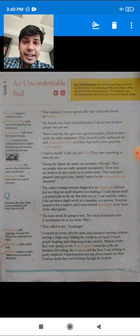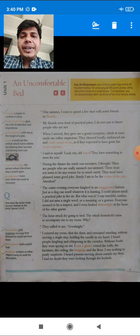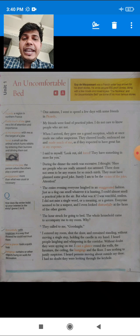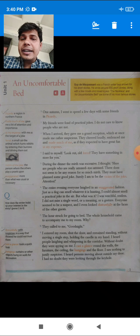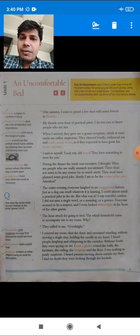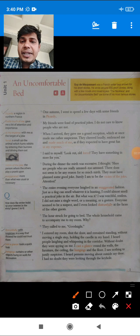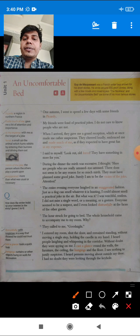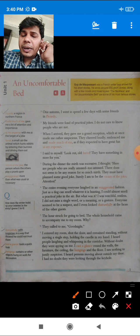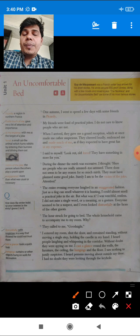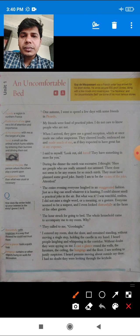Now let's see the paragraphs line by line. Whenever I explain any difficult word, you must underline it and write the meaning. Note that the chapter 'An Uncomfortable Bed' has been written in the form of autobiography — it is the autobiography of the author Mr. Guy de Maupassant.